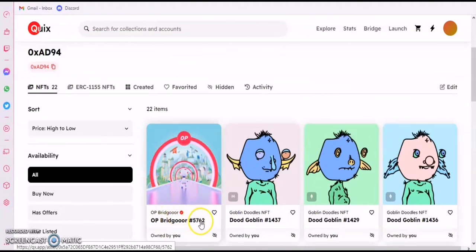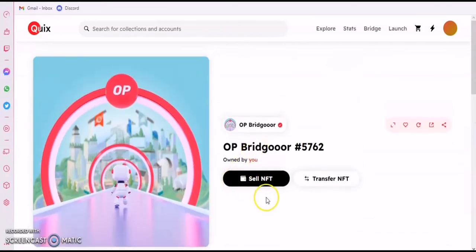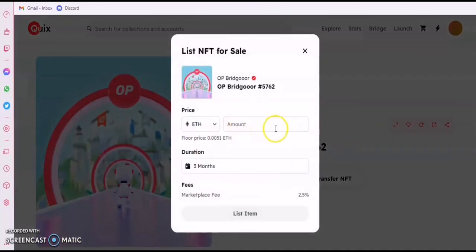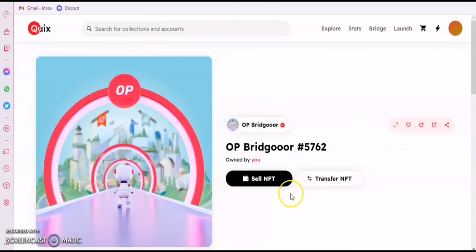Five thousand seven hundred sixty-two — close to six thousand people have minted now. You can send it anywhere you want or sell it for any amount. It was 0.008 before, so it's going down gradually. More people are still going to mint, which is cool.